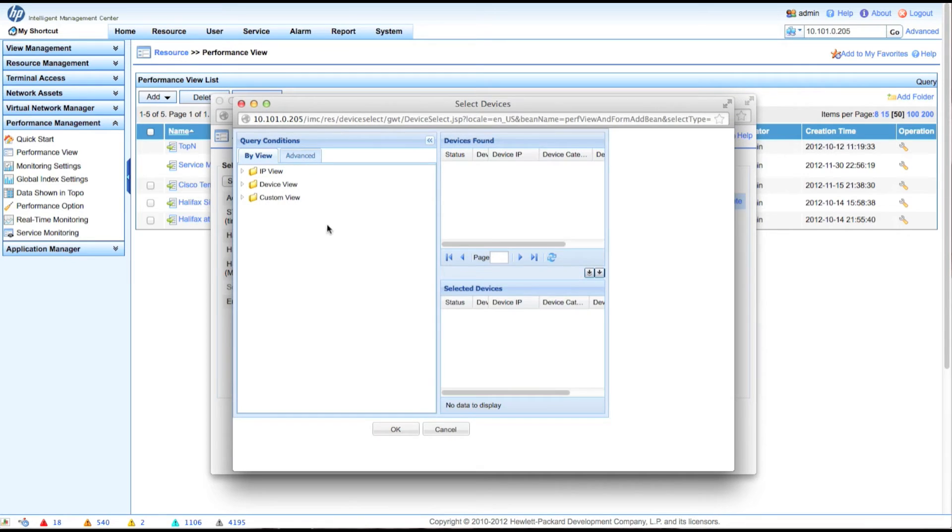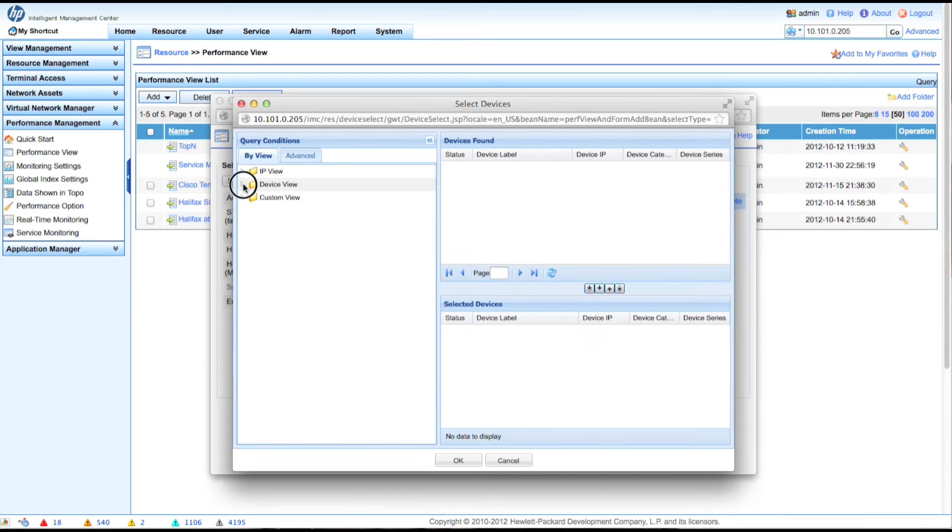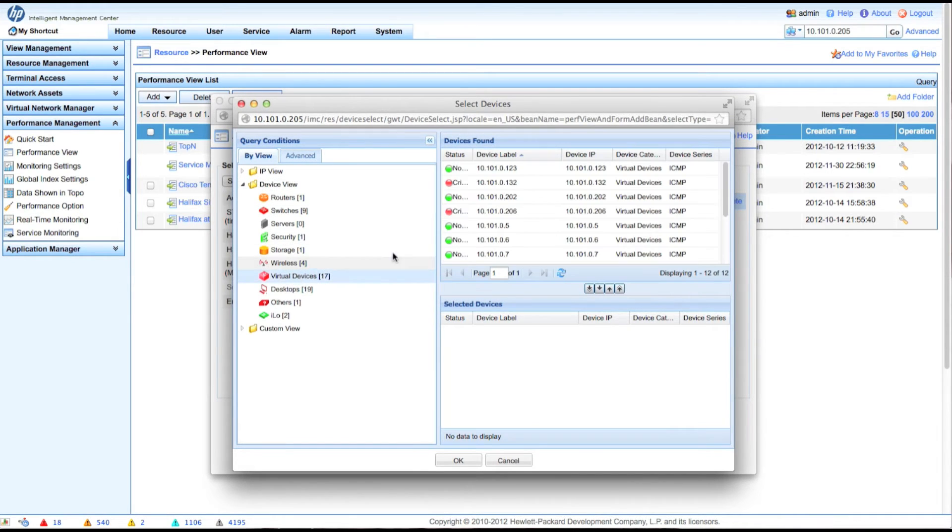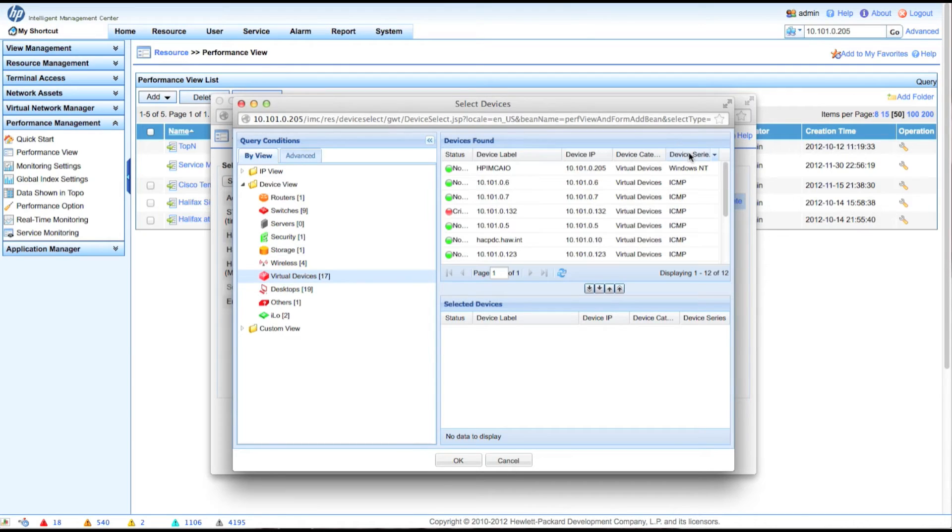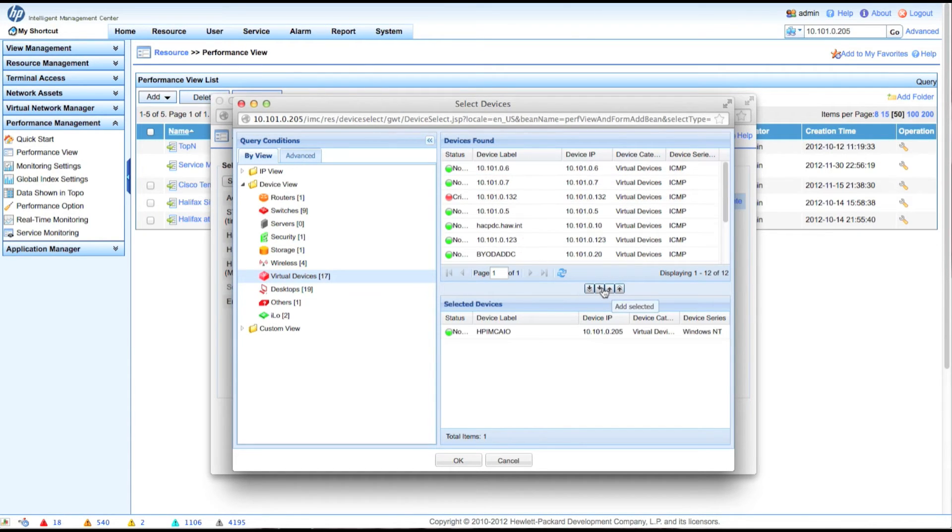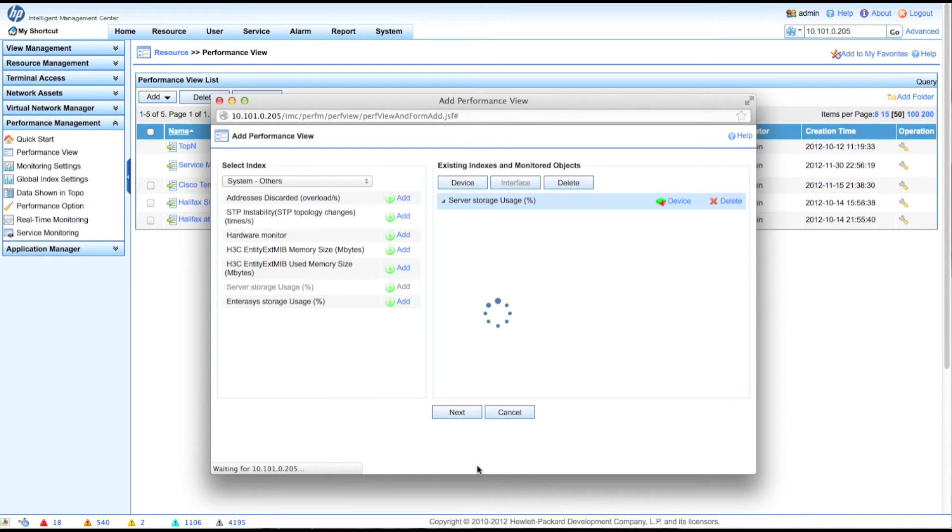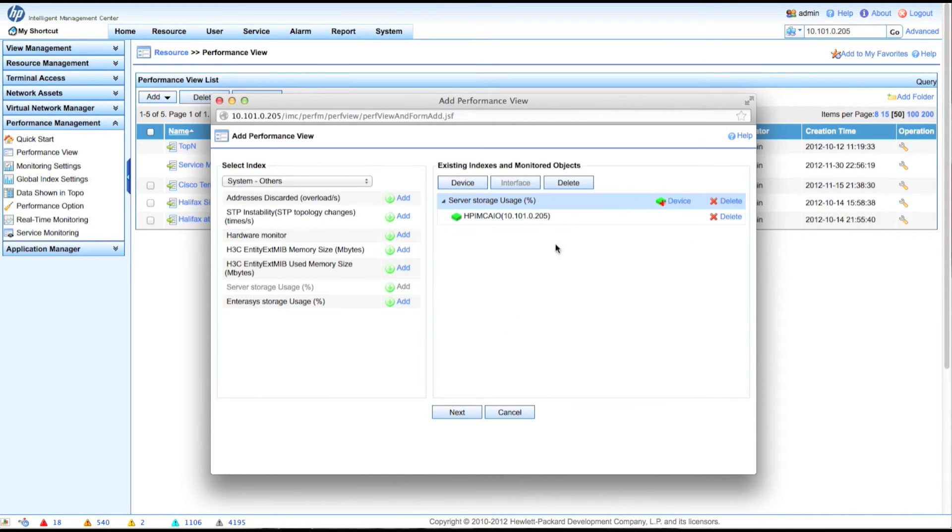And we're going to, again, go back in and select the virtual device. Click the device series twice. Get the one on top. There we go. Click the down arrow to select it. And now we should see what is available in here for this specific device when clicking next.